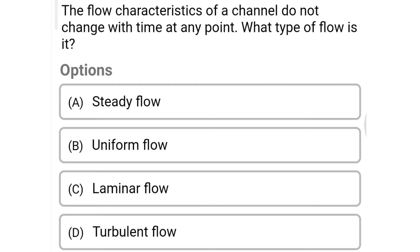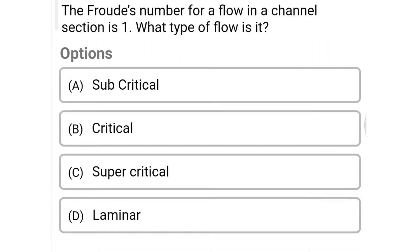Welcome to Civil Engineering Exam. Today we're going to see the MCQs of hydraulic engineering on the topic of open channel flow. The first question: the flow characteristics of a channel do not change with time at any point — what type of flow is it? Option A: steady flow, Option B: uniform flow, Option C: laminar flow, Option D: turbulent flow. The correct answer is Option A: steady flow.